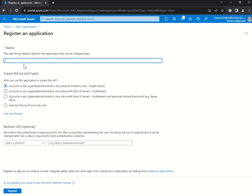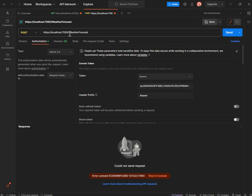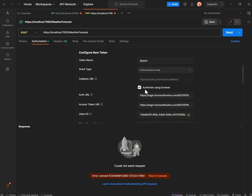Now let's go to app registrations for a new registration for the client application. When registering a client application, I'm registering one that will access my server-side API. I've made Postman itself act as the client application — it could just as well be a React application as I've shown in a previous video. My Postman represents the client application. For the redirect URI, I'm using Postman's callback URL — I'm authorizing using browser, so authentication takes place from the browser URL, and the callback URL is used to extract the token after successful authentication.